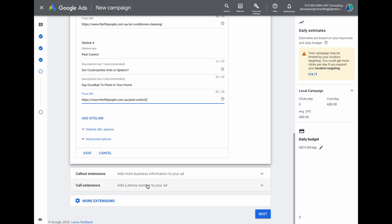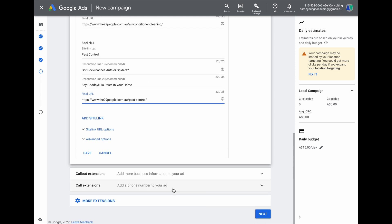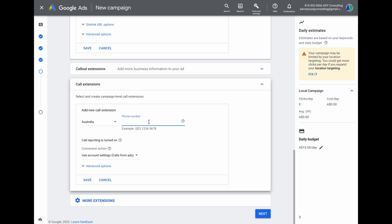Once sitelink extensions are added, the next option is to add call extensions. Select your country and add your phone number. Note that for this extension to appear on your ads, that phone number must also appear on your website. Remember earlier I mentioned that adding a call extension automatically sets up some conversion tracking in Google Ads — this is where it happens. Once you add your phone number, use the conversion action 'use account settings,' and once you press save, Google Ads will automatically track every time someone clicks your ad and calls your phone. Just by using this option, you already have your very first conversion tracking set up inside Google Ads.